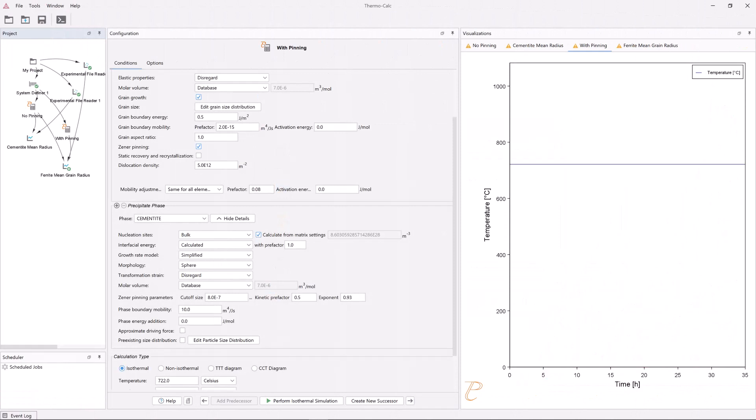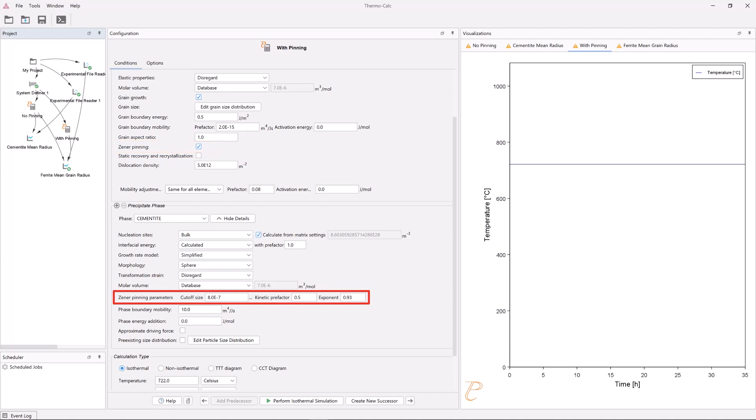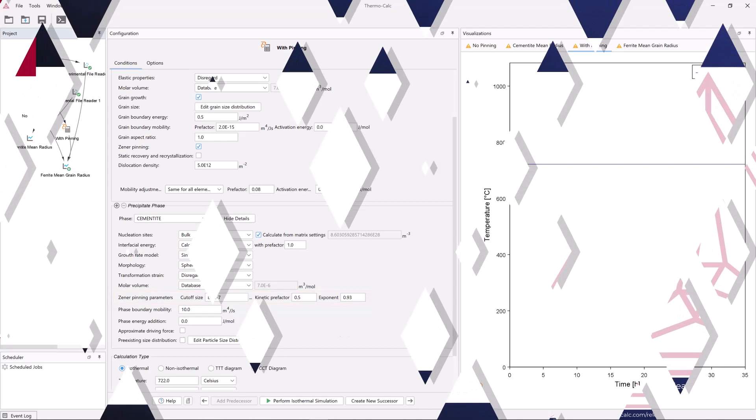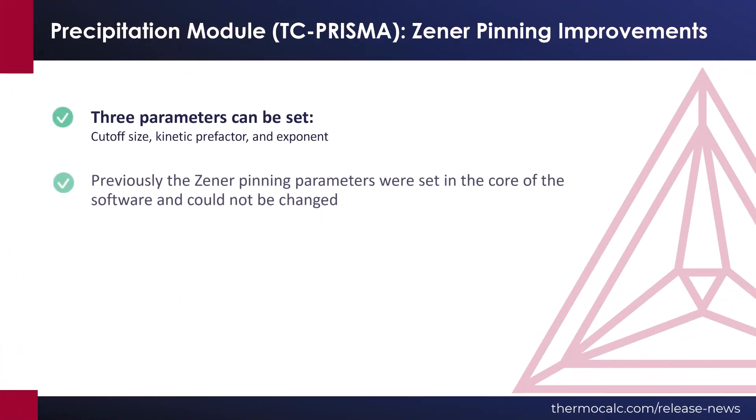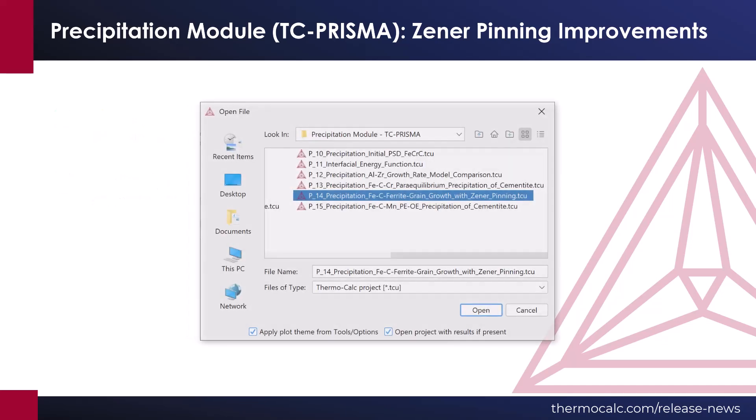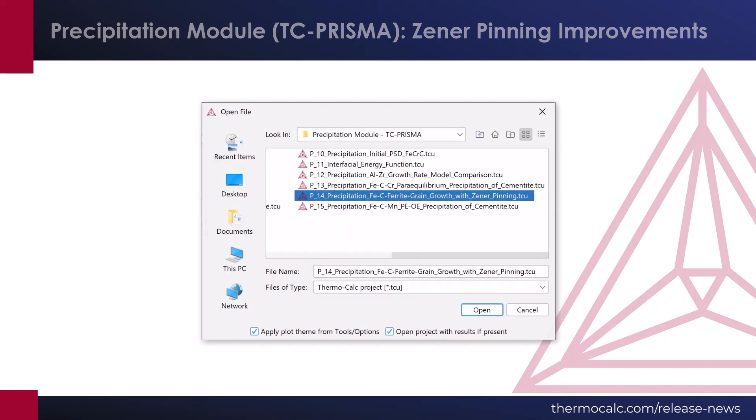Additionally, when Zener Pinning is enabled in the Matrix phase, users can now set the Zener Pinning parameters for each Precipitate phase. This allows users to define the maximum grain size in terms of Precipitate Radius and Precipitate Volume Fraction. Three parameters can be set. Previously, the Zener Pinning parameters were set in the core of the software and could not be changed. Example P14 has been updated to demonstrate this new feature.